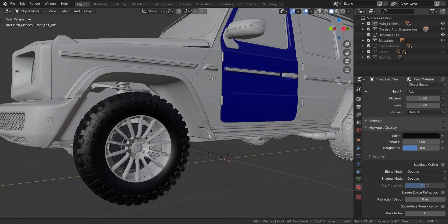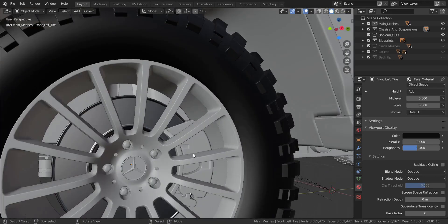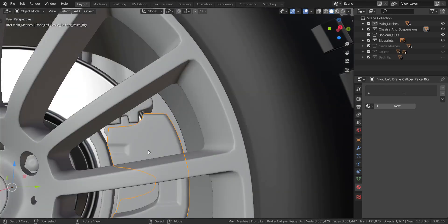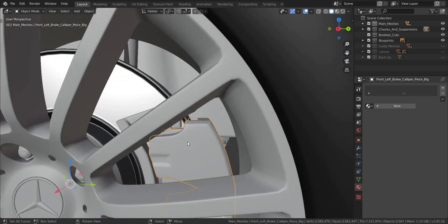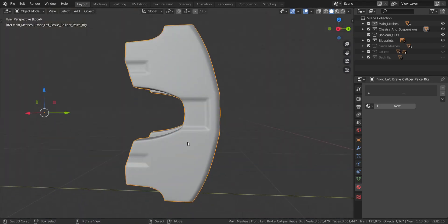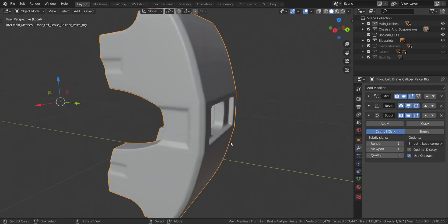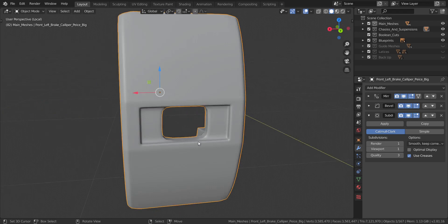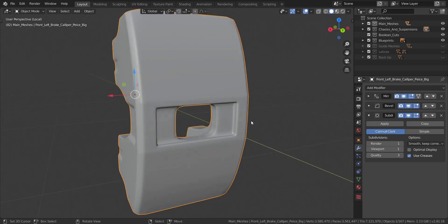The next material we're going to be creating is the brake calipers we're seeing here. We're going to be creating the materials for the brake calipers. Let me just go into local view. Now this brake caliper I think has some modifiers applied to it.